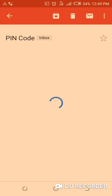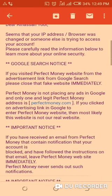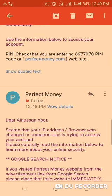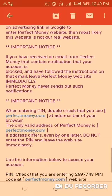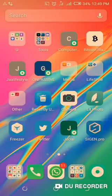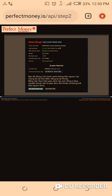The code has arrived. It's 1248. So I come back to the site, copy the code, go to the site, and paste it. Just paste the code there and click to continue the payment.